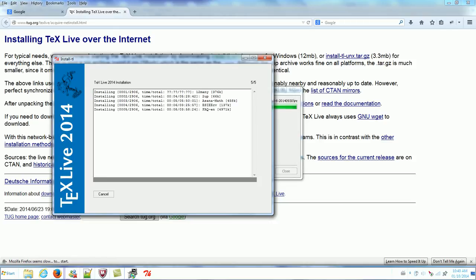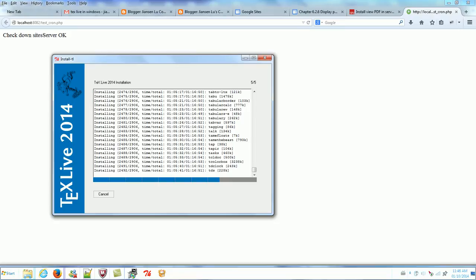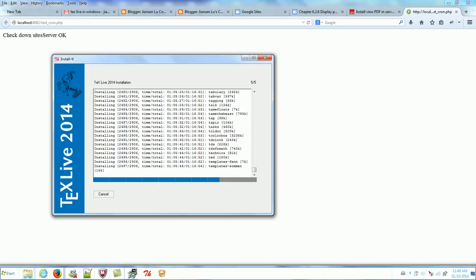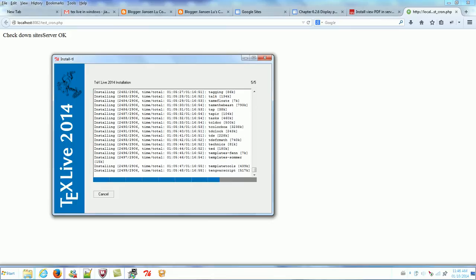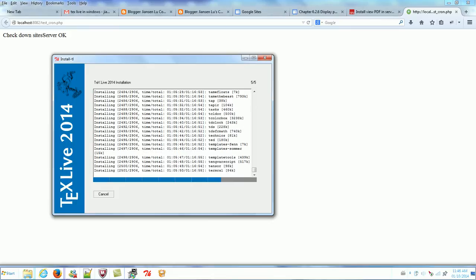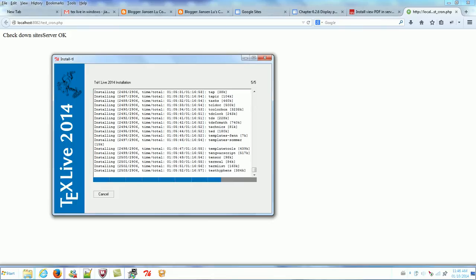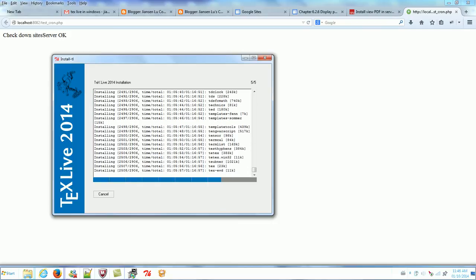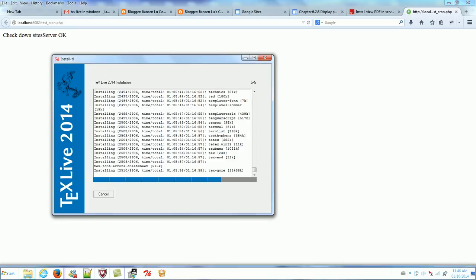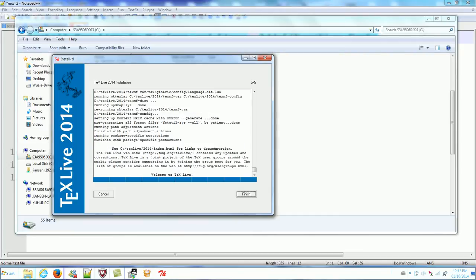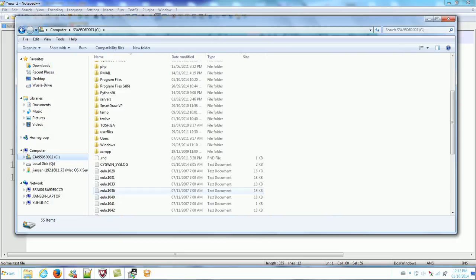It will take quite a while. It is still installing — already about half an hour. We wait. Finally, installation finished. Click finish.